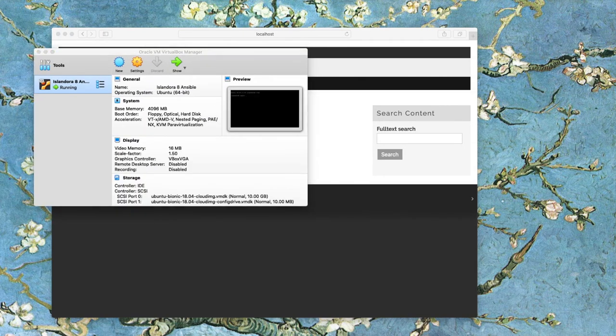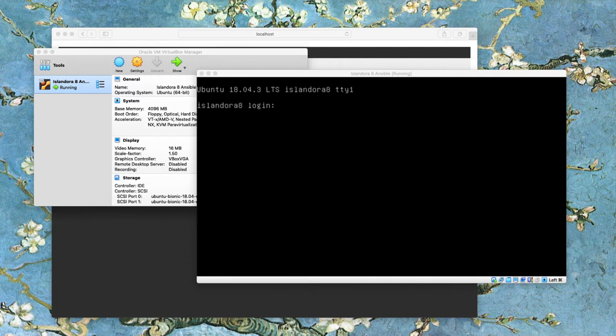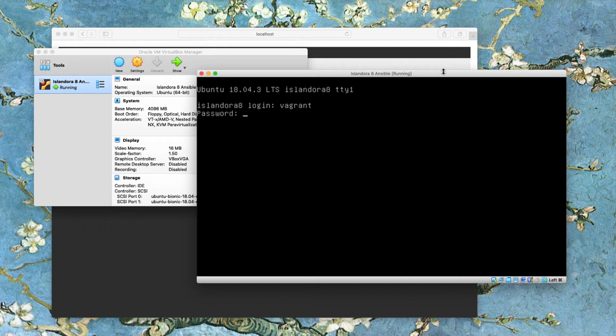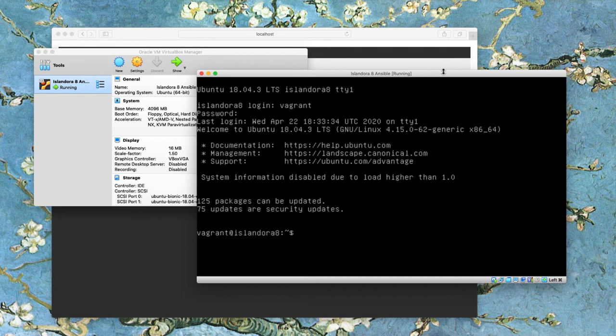So I'm going to pull up VirtualBox and I'm going to look at the virtual terminal window here and log in. Credentials are still vagrant and vagrant.